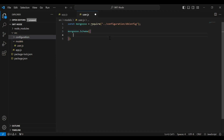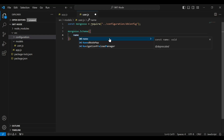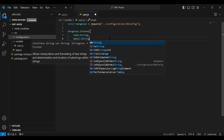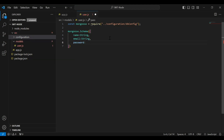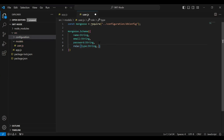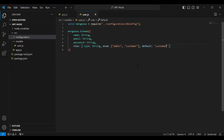Here I'm going to call mongoose.Schema and declare the properties for our user model. First is name, type String. Second is email, type String. Third is password, type String. The last one is role, type String, with an enum of 'admin' and 'customer', and a default value of 'customer', because we have only one admin account in our application.